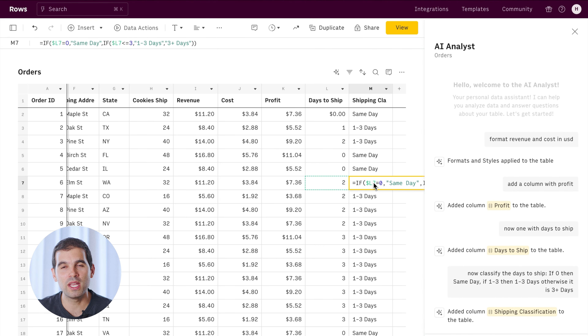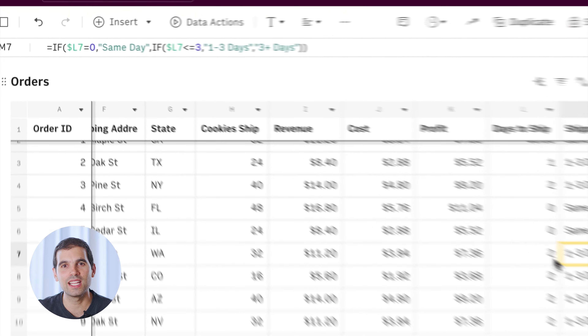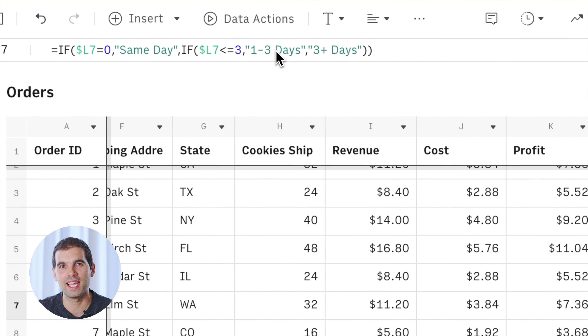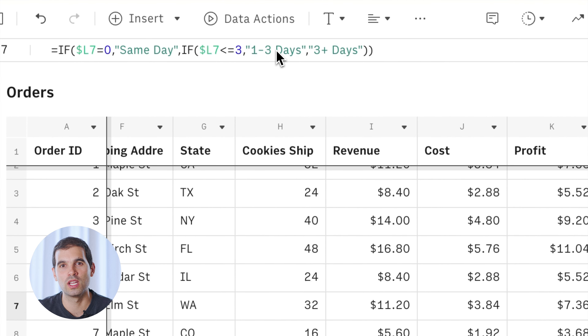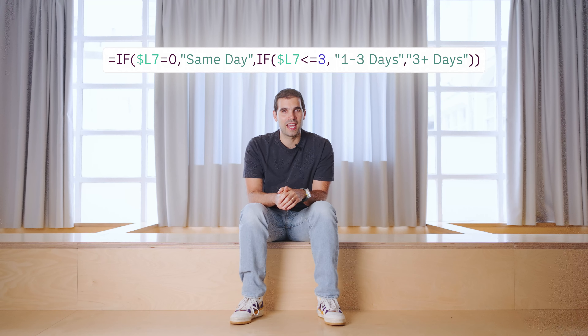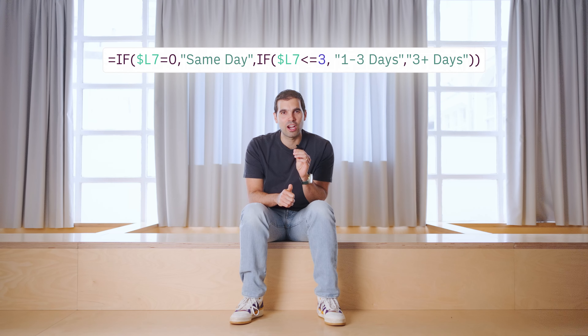If we zoom in, we can see exactly the formula that the analyst used to create this column. Nested if formulas aren't exactly trivial for most of us, and it's really remarkable how the analyst got it right so quickly. It really changes how people can use spreadsheets to make sense of their data.